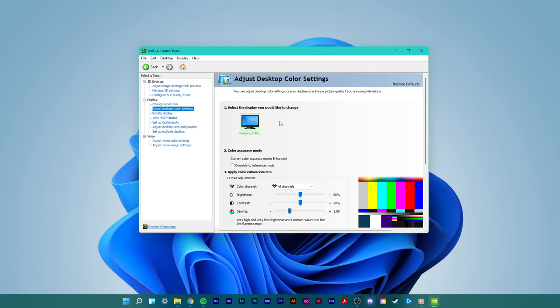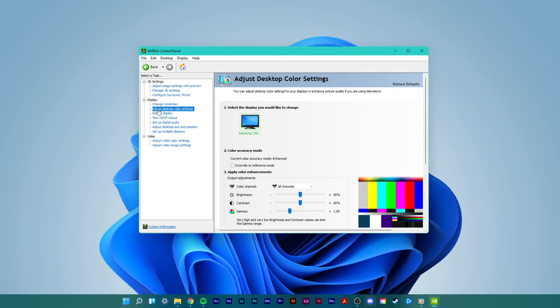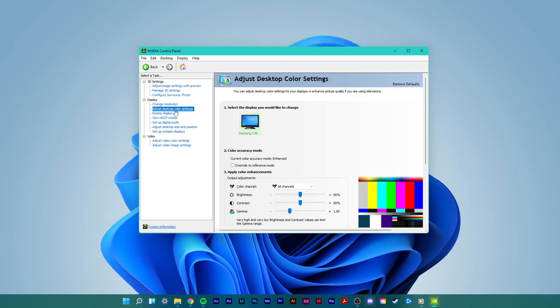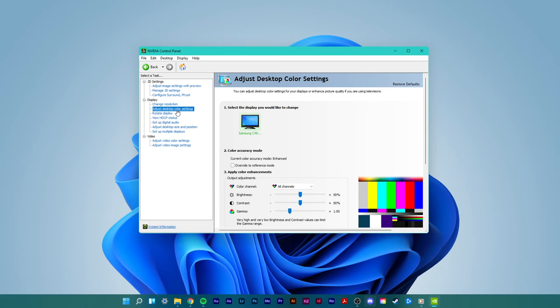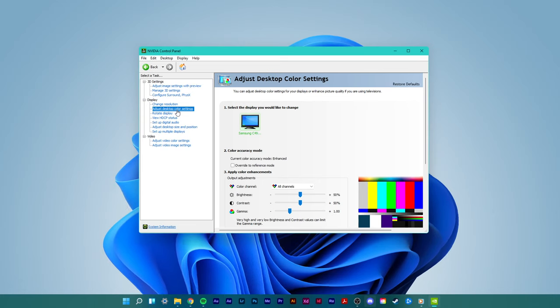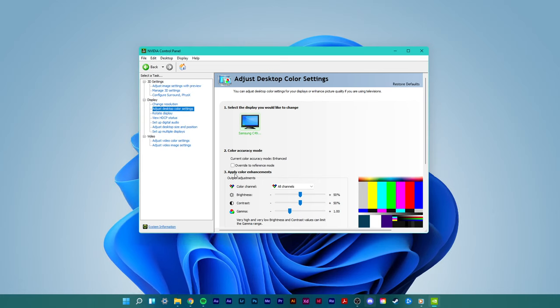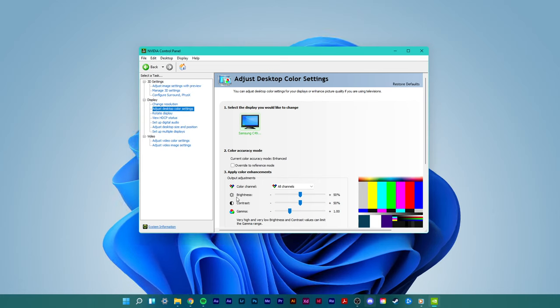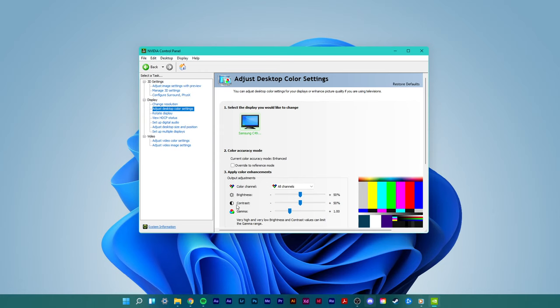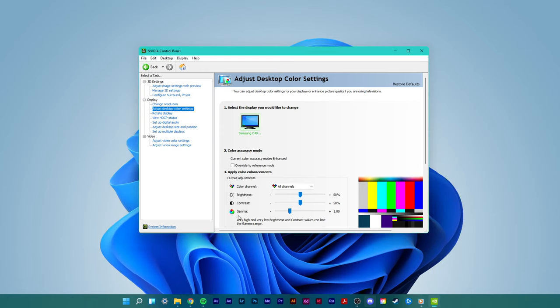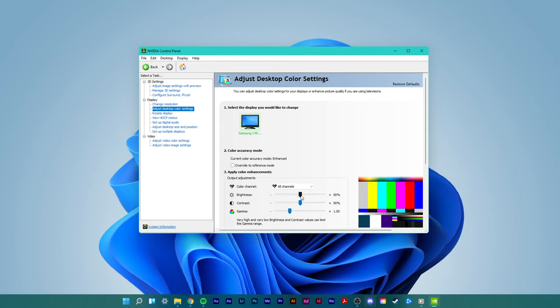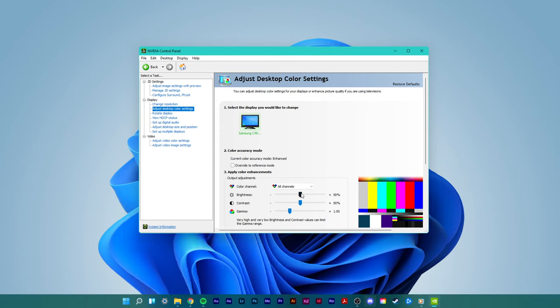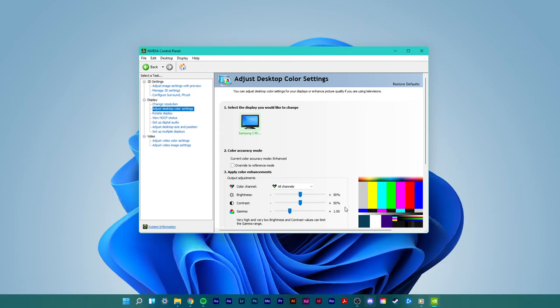On this window, navigate to Adjust desktop color settings. Under Apply color enhancements, you can change the brightness, contrast and gamma options. Don't forget to apply your changes.